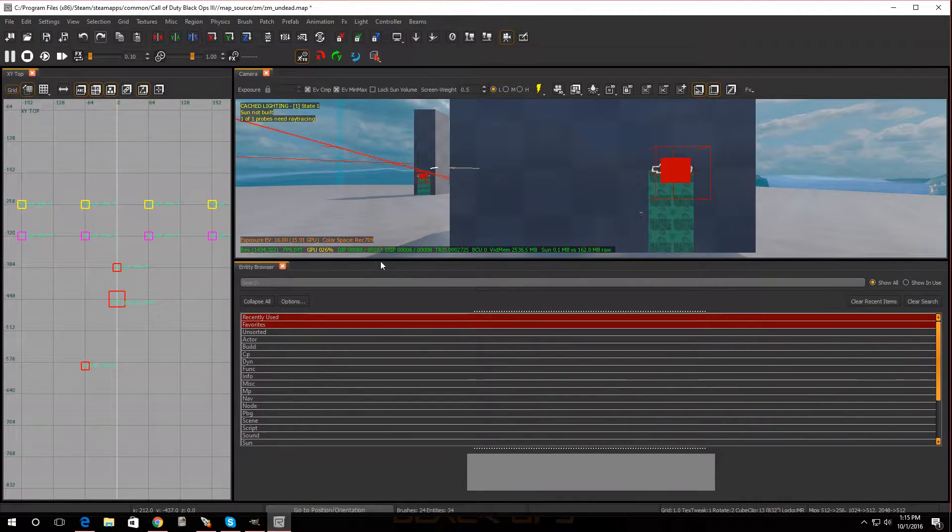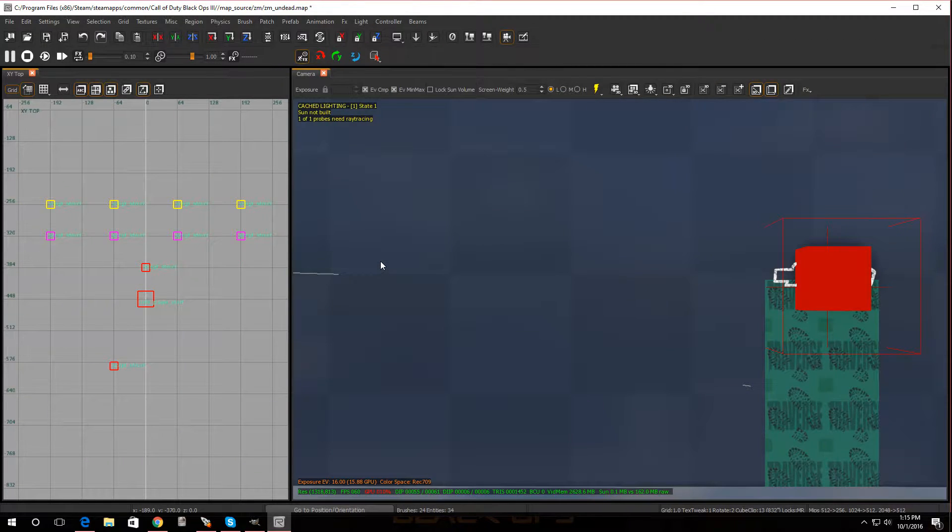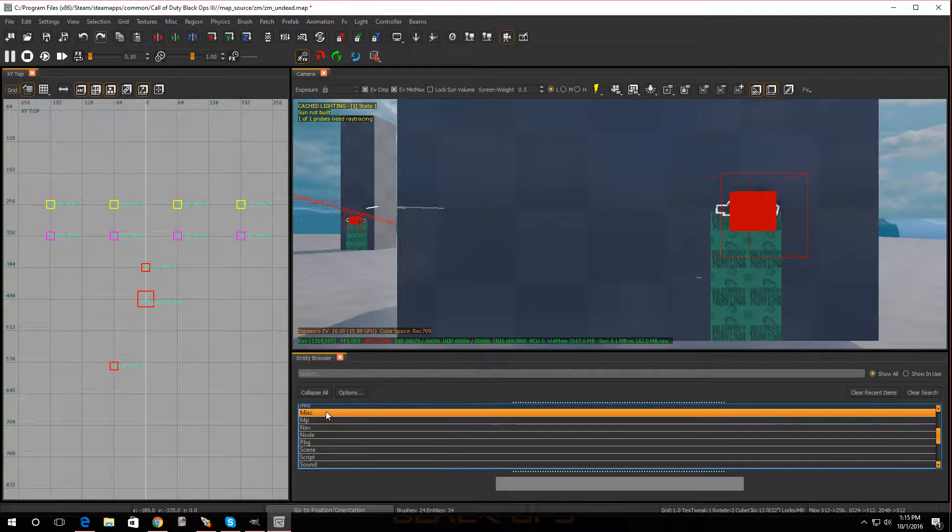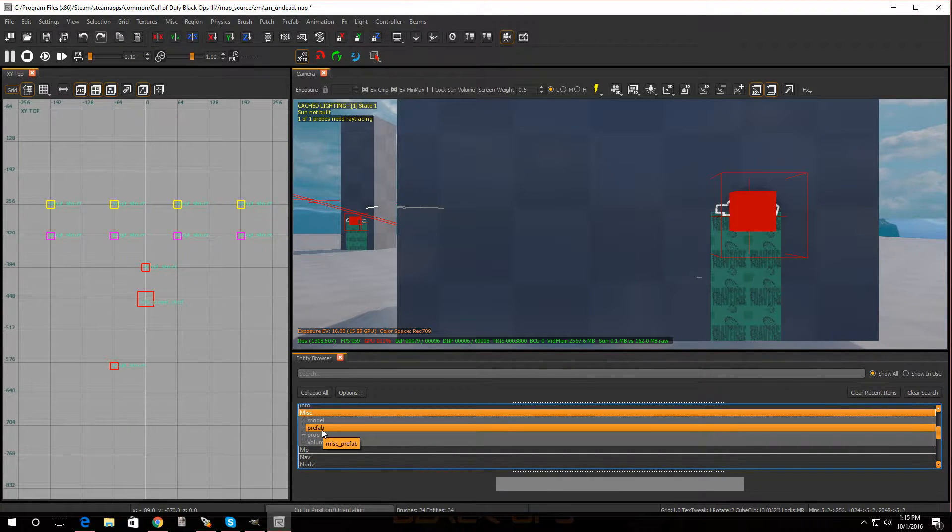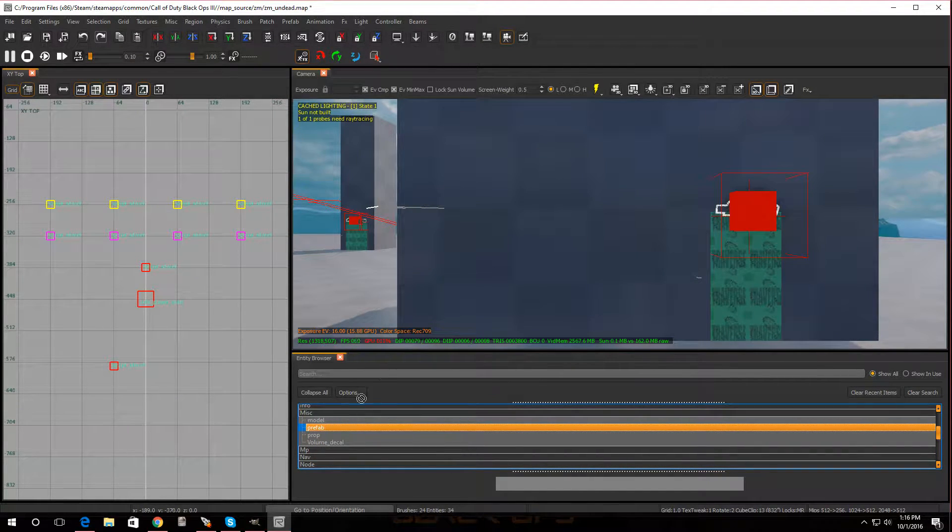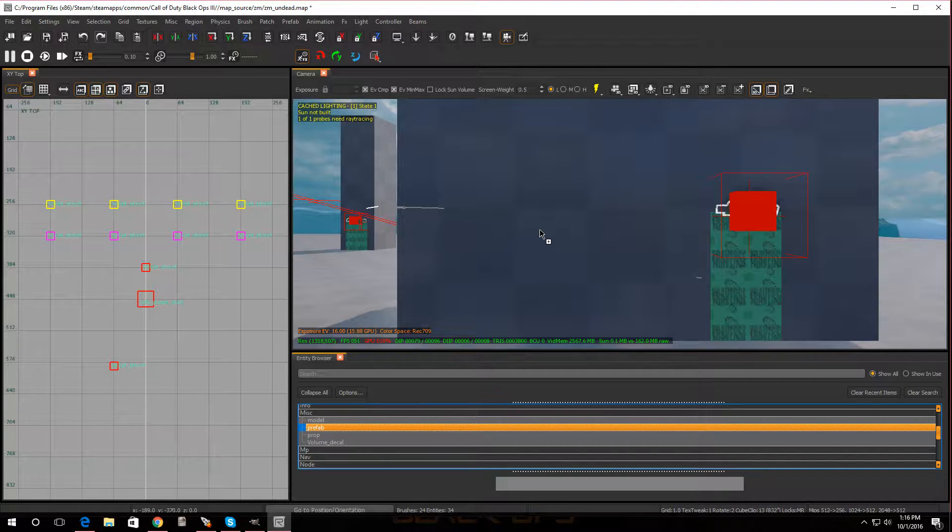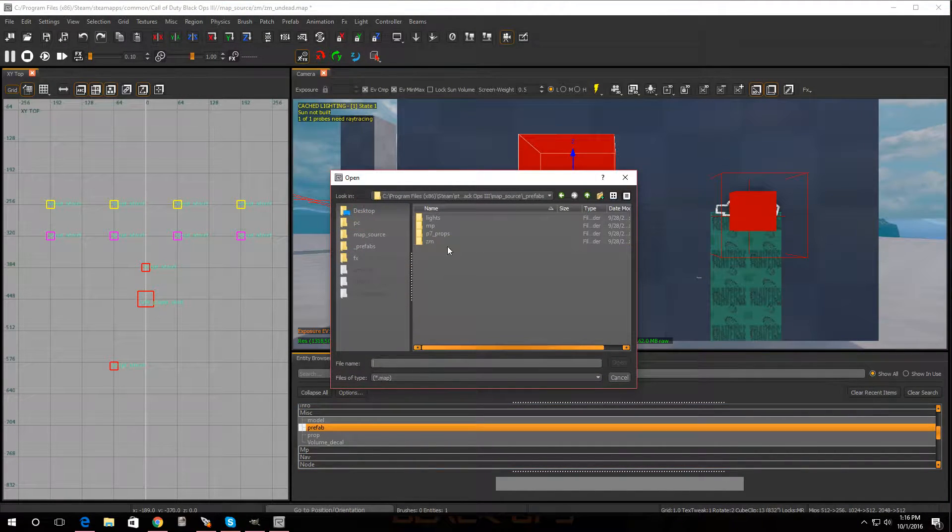Alright, so you're going to open up your Entity Browser. Press B. And you're going to scroll down to MISC and you're going to go to Prefab. And you're going to just put it right on the wall where you want it. There you go.